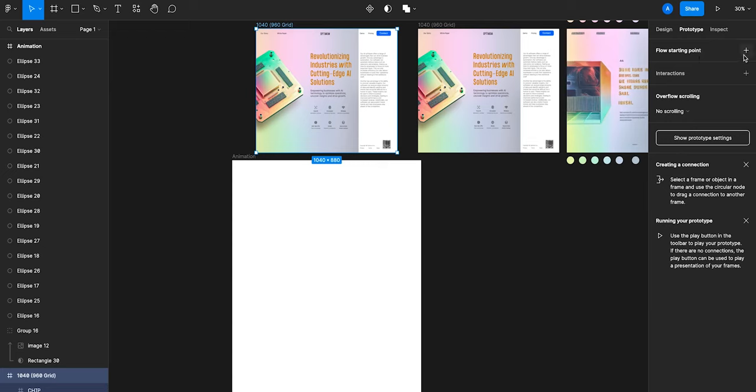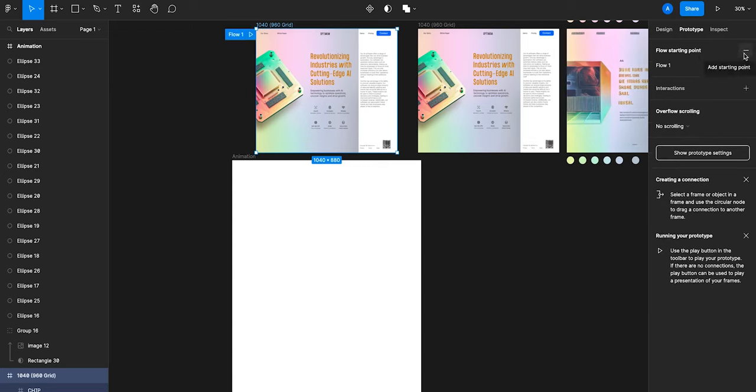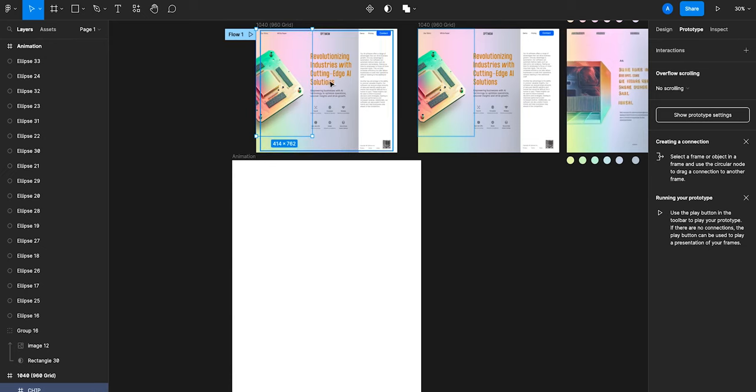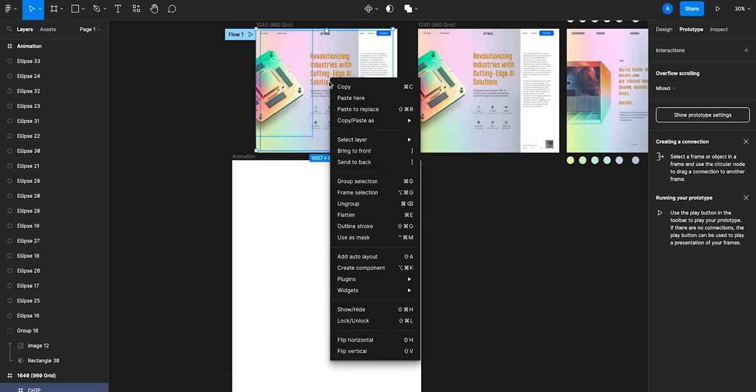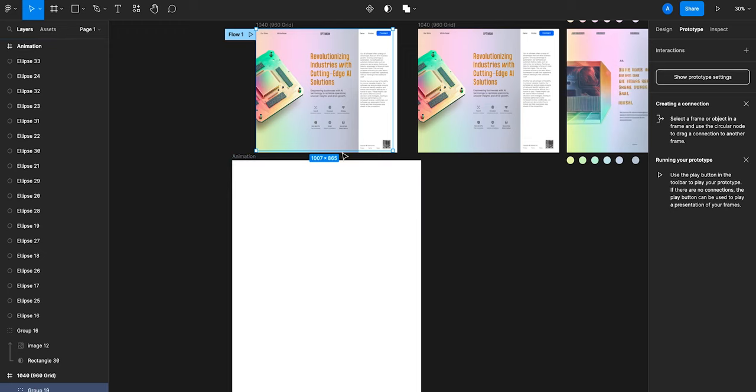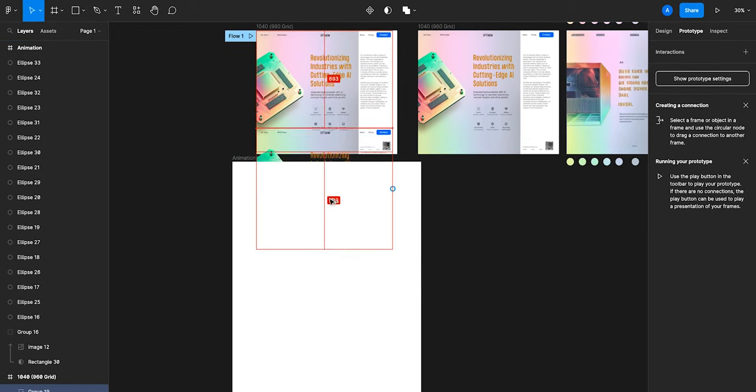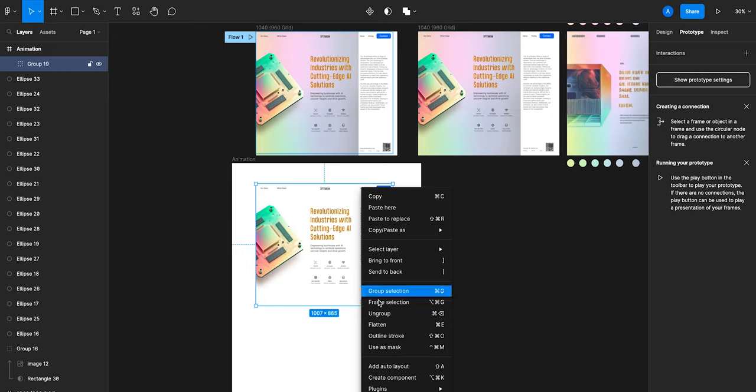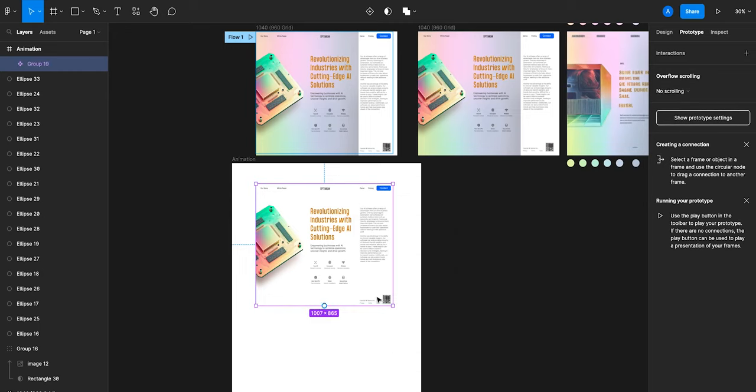It would just be a nice finishing touch to prototype it with a subtle animation. So to do that, we will group the layers that we want to animate, duplicate the grouped layers, right click, create component.